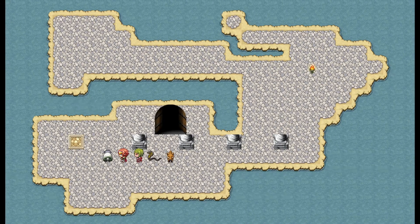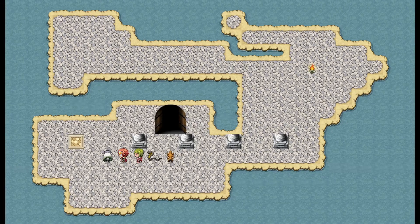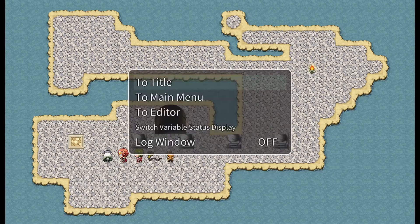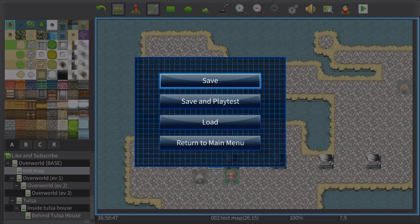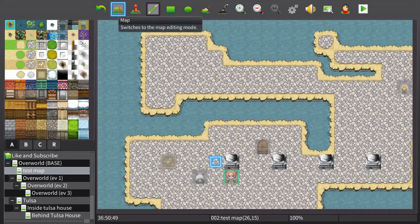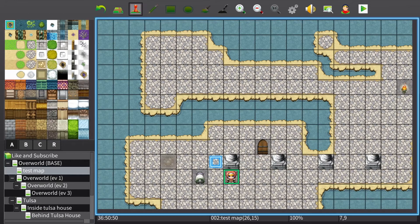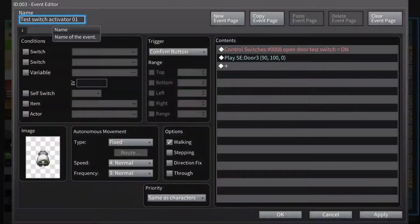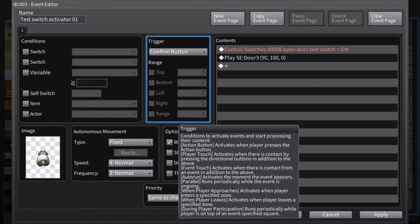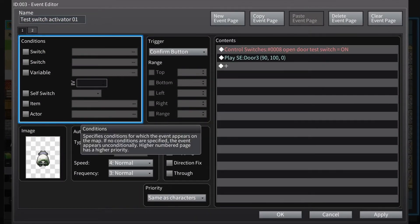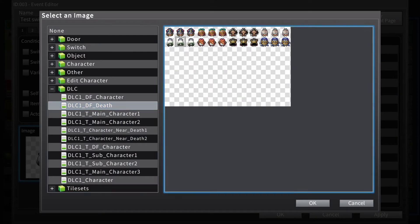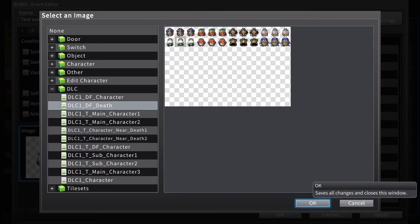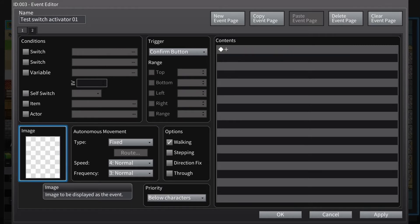We could probably do something to get rid of that too. I think you could switch it to page two. So let's switch it to page two, a new event page. Use the same image.